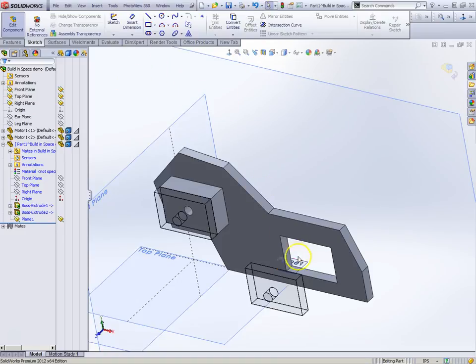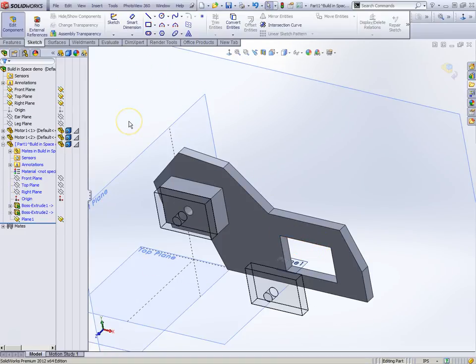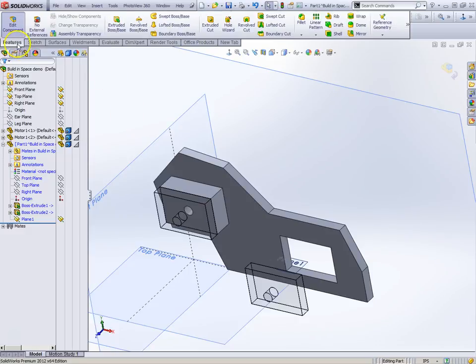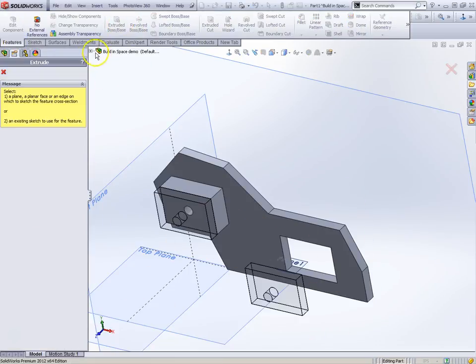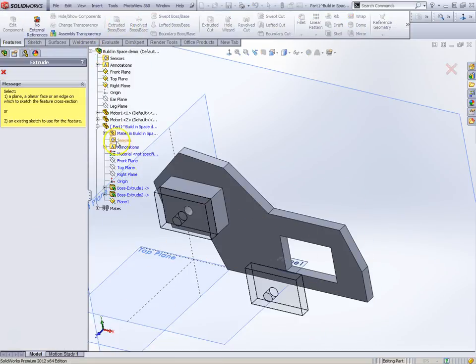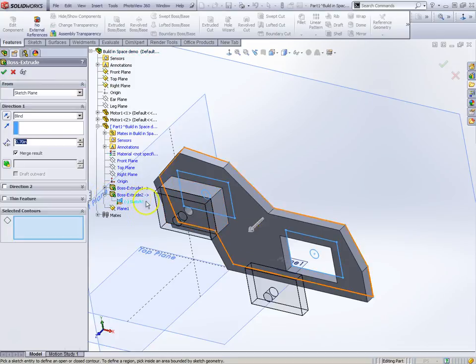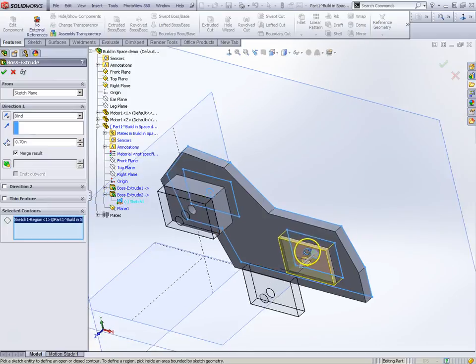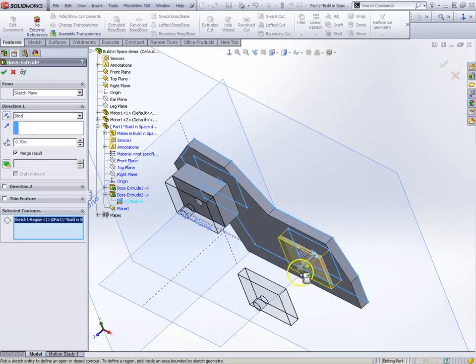Oops, it's created my own new sketch right here. Let me go back here and do my extruded boss base and I'm going to go get it from the system here.